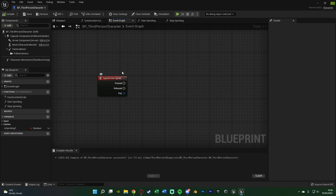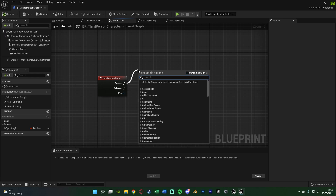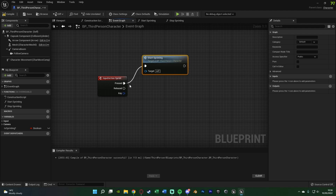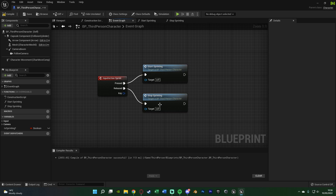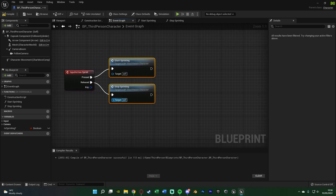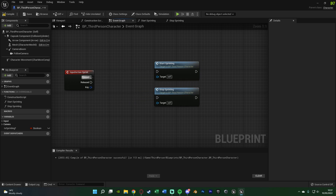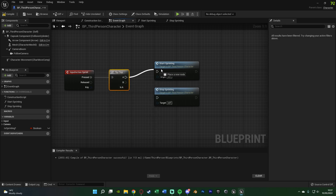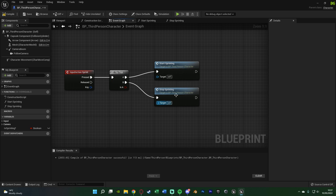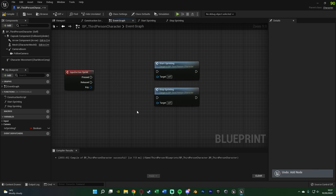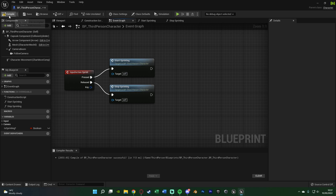Go back to the Event Graph, and off of our sprint action mapping we can now set up the sprinting. Off of Pressed call Start Sprinting, and off of Released call Stop Sprinting. The player now has to hold down left shift to sprint — when they hold it down they start sprinting, when they let go they stop. If you want a toggle instead of hold, disconnect Released and from Pressed get a Flip Flop — A going to Start Sprinting, B going to Stop Sprinting. I prefer hold for sprinting, so that's what I'll keep. Compile and save.